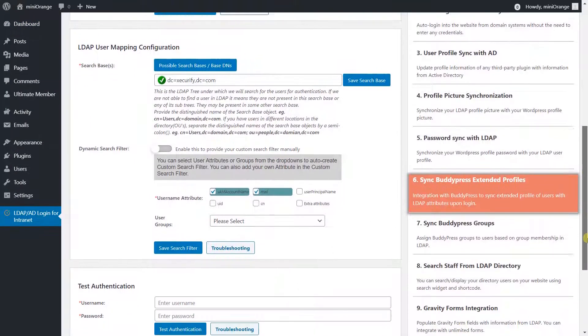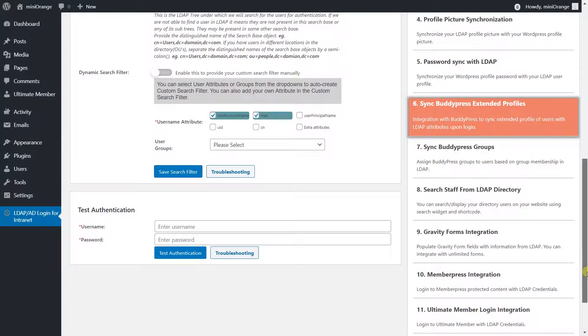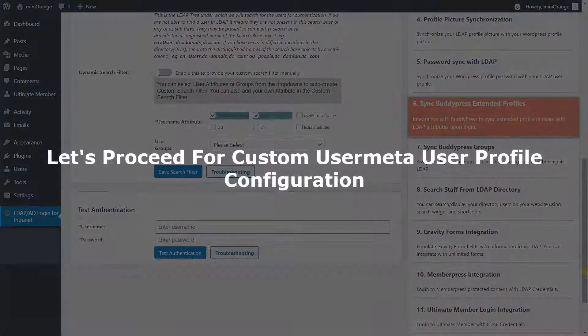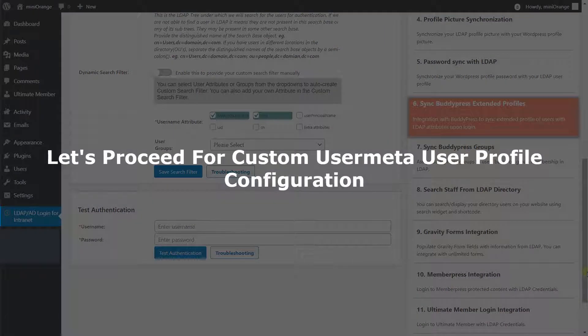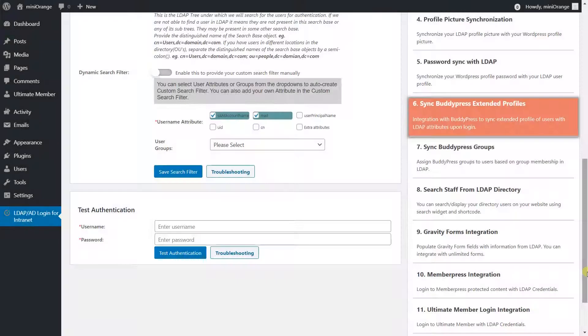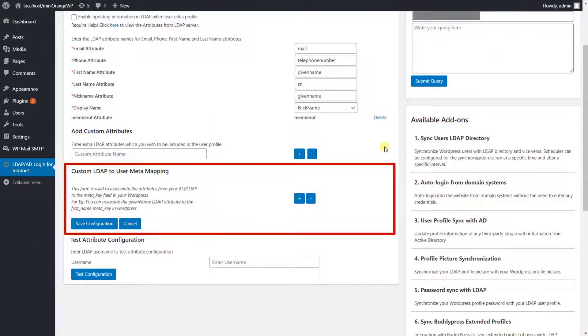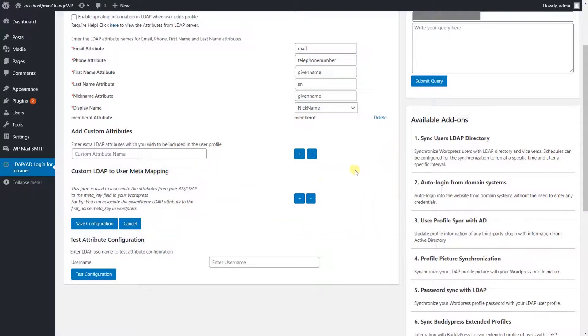Let's have a look at LDAP Premium plugin configuration. Let's proceed for custom user meta, user profile configuration. Here you can provide WordPress user meta key along with respective LDAP server attribute.